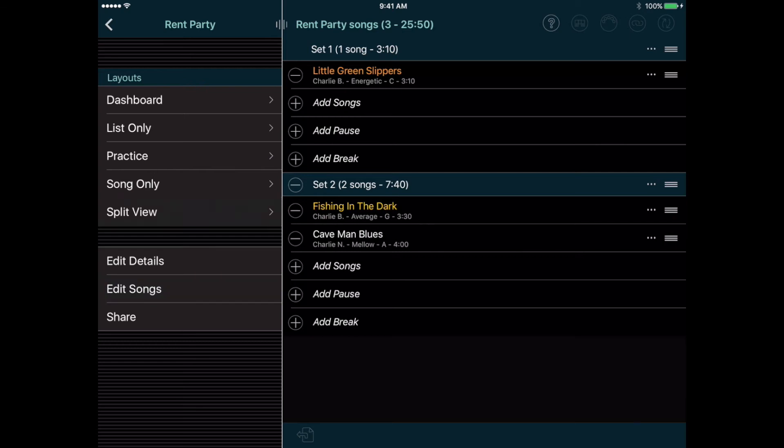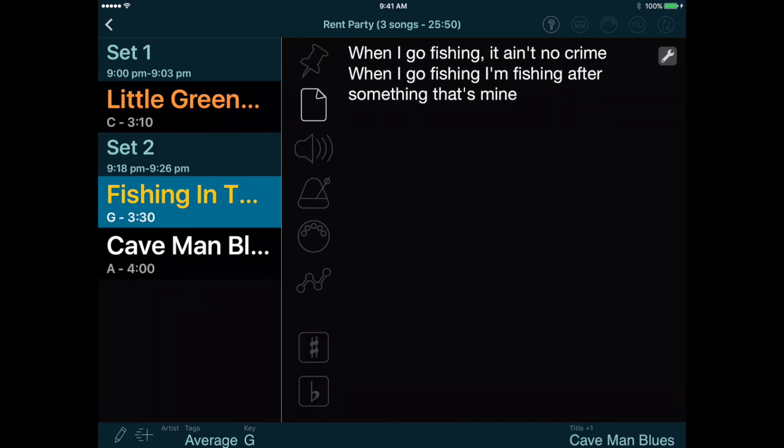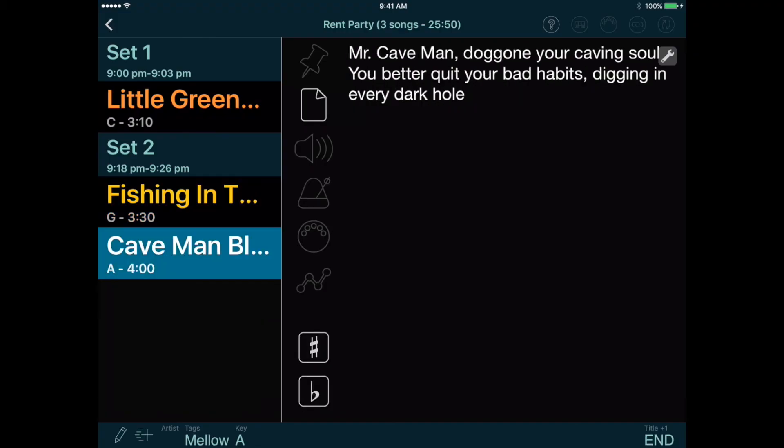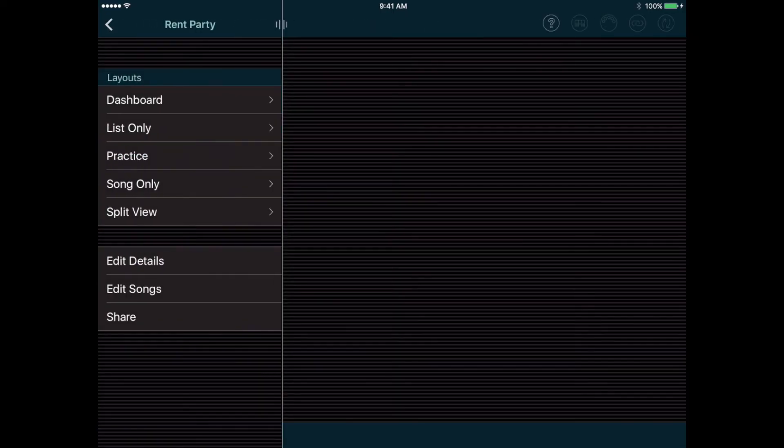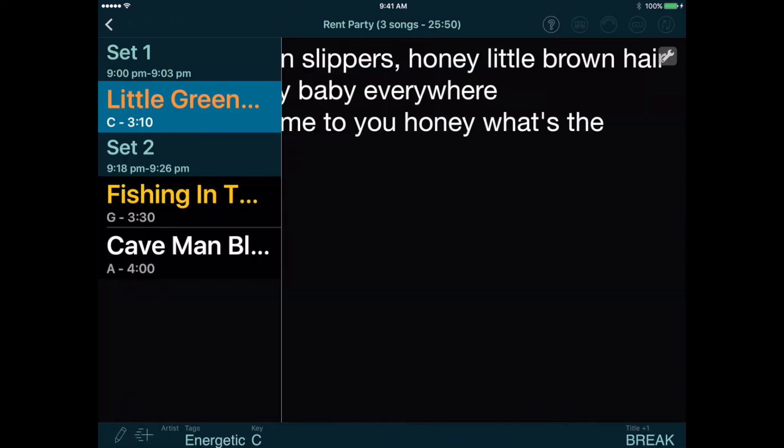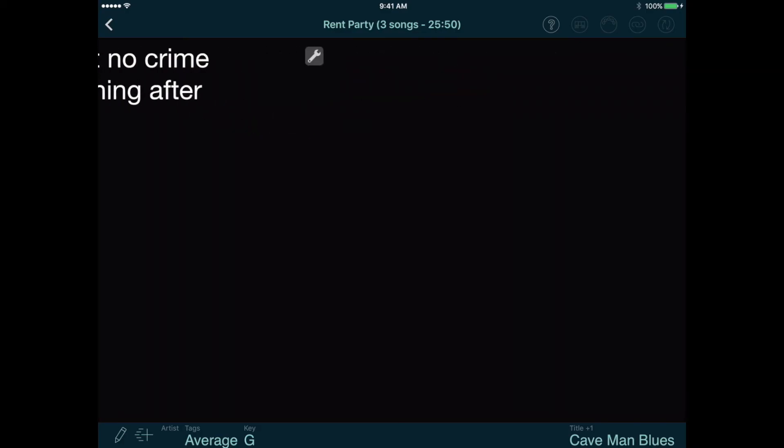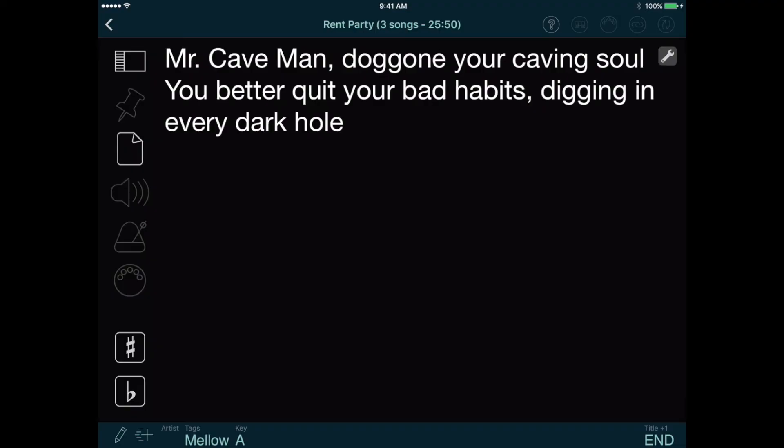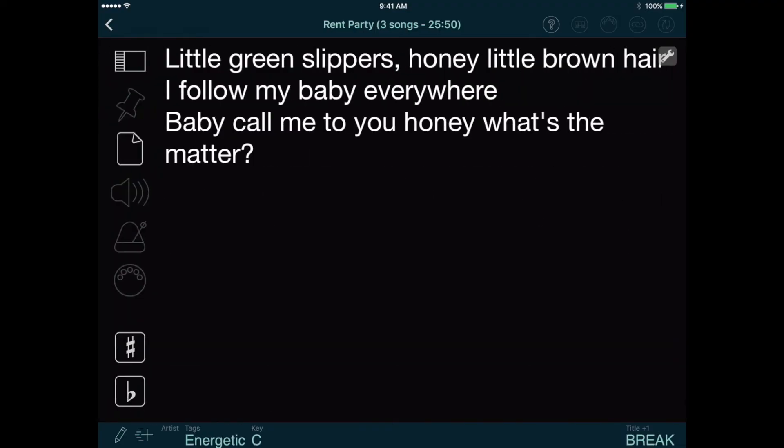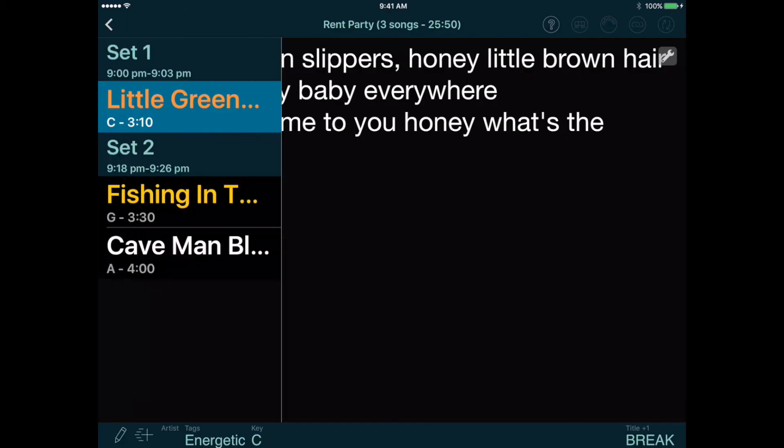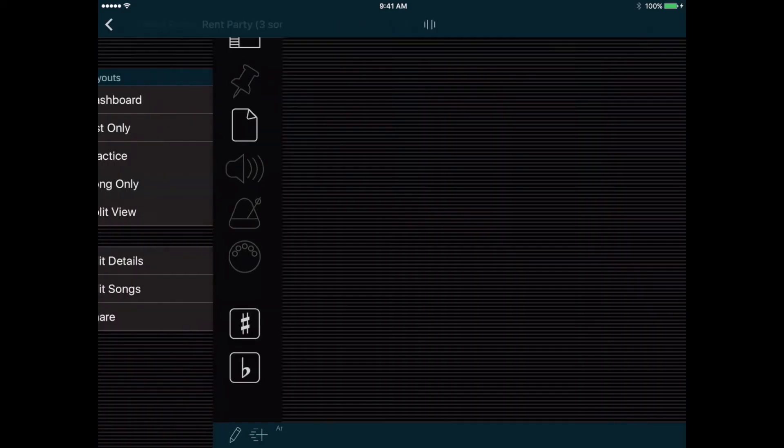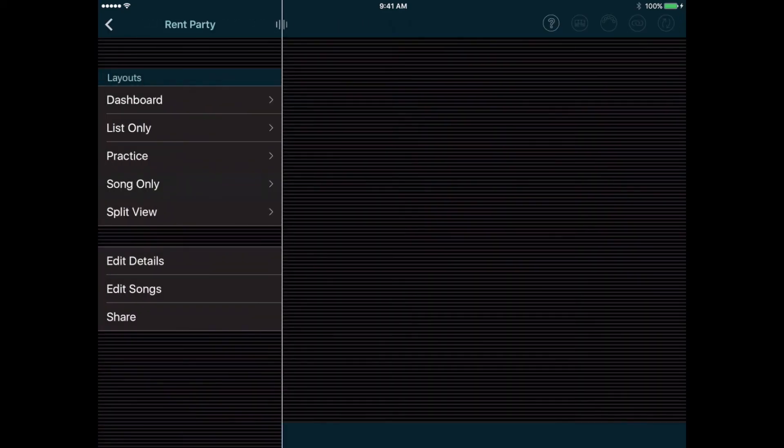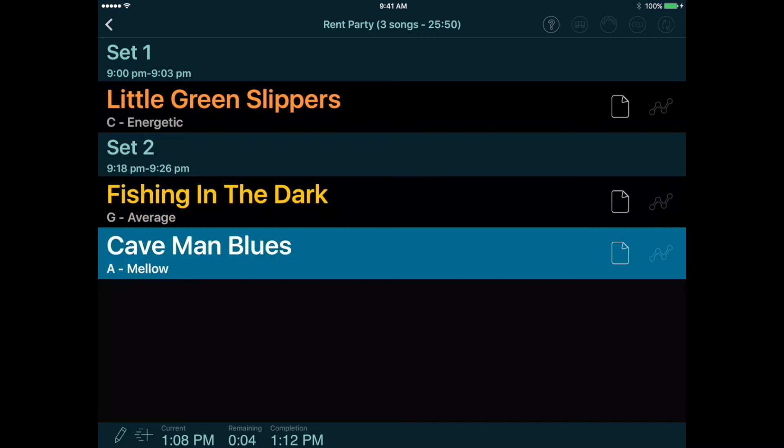For now, let's select a split view layout, and this shows your setlist on the left and the details for the selected song on the right. Let's go back and compare this to the Song Only layout, which has a song list that disappears when you select a song, leaving more room for the song details. You can change songs by swiping horizontally, or tap the Song List button to show the list again. We also have a List Only layout, which only shows a list of songs, for people who don't need to read lyrics off the screen.